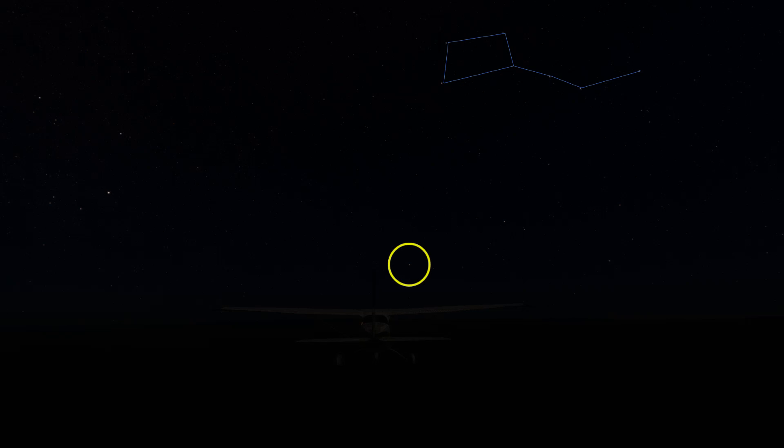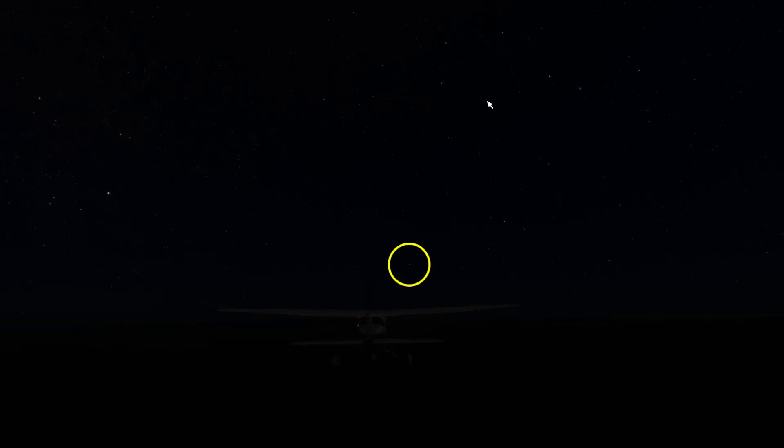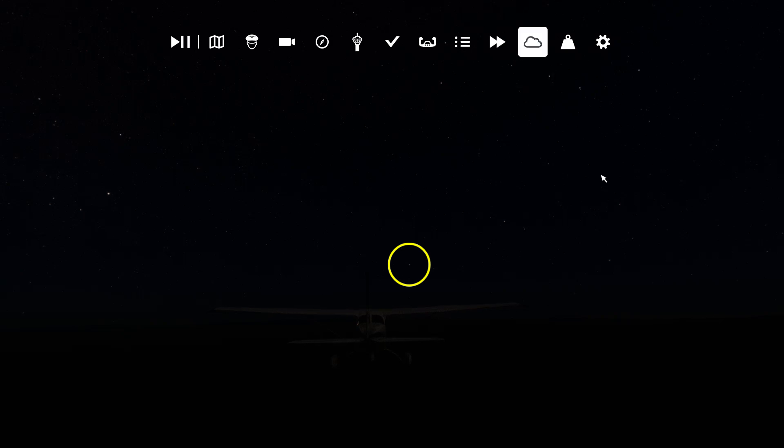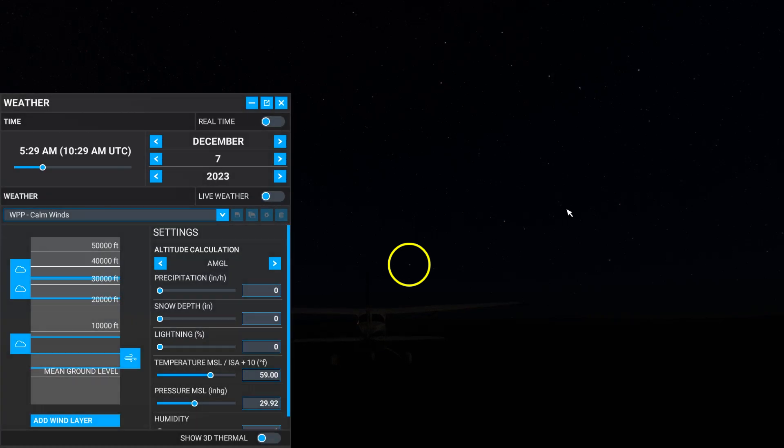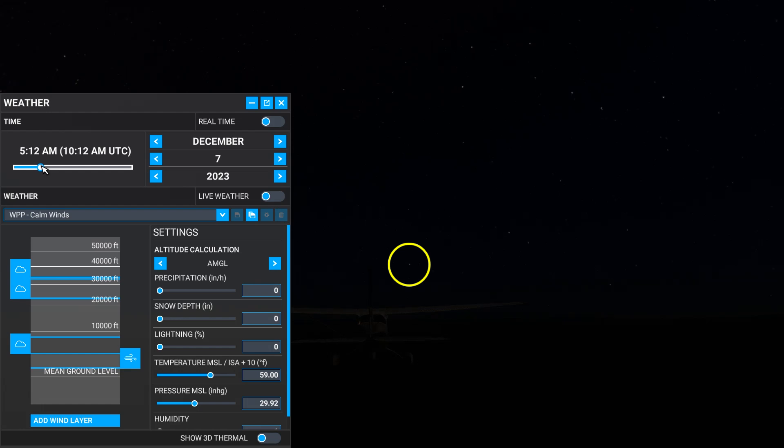Again, here's the Big Dipper, and we draw the line to find the North Star. It's almost on the horizon, which is where it would be if we were at the equator, making it very hard to spot there. Still, here, if we spin the Earth and speed up time, it stays fixed.